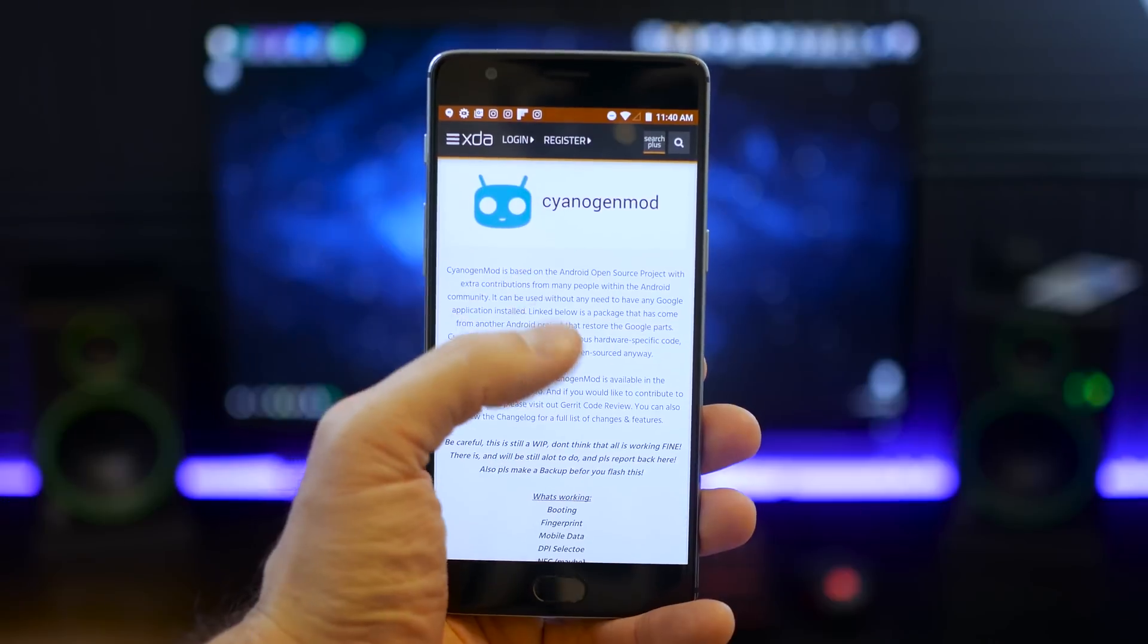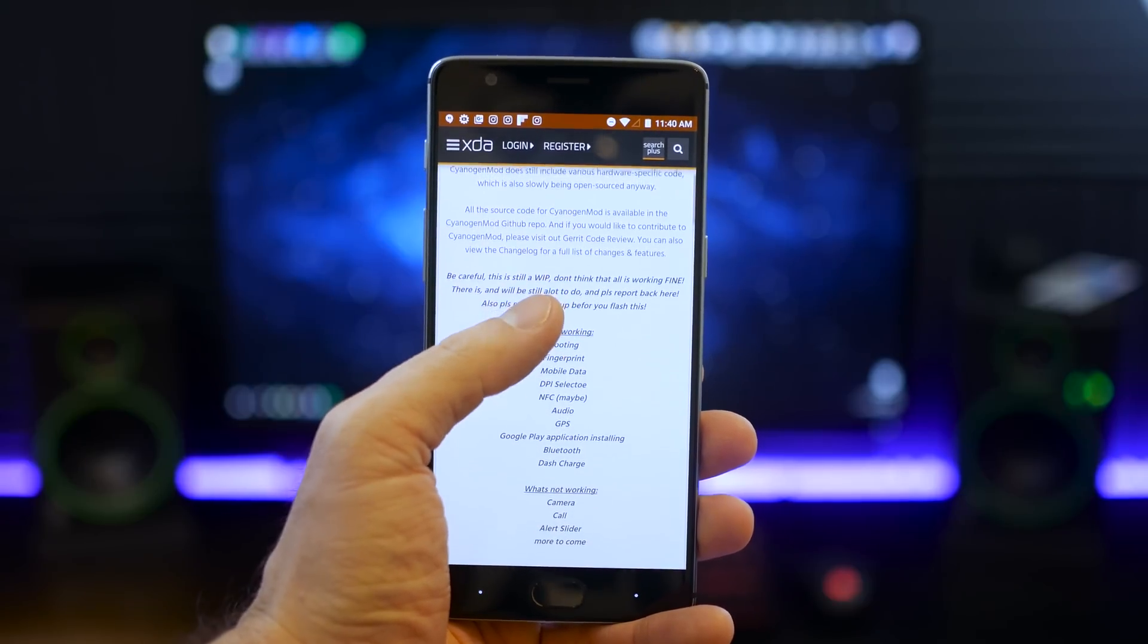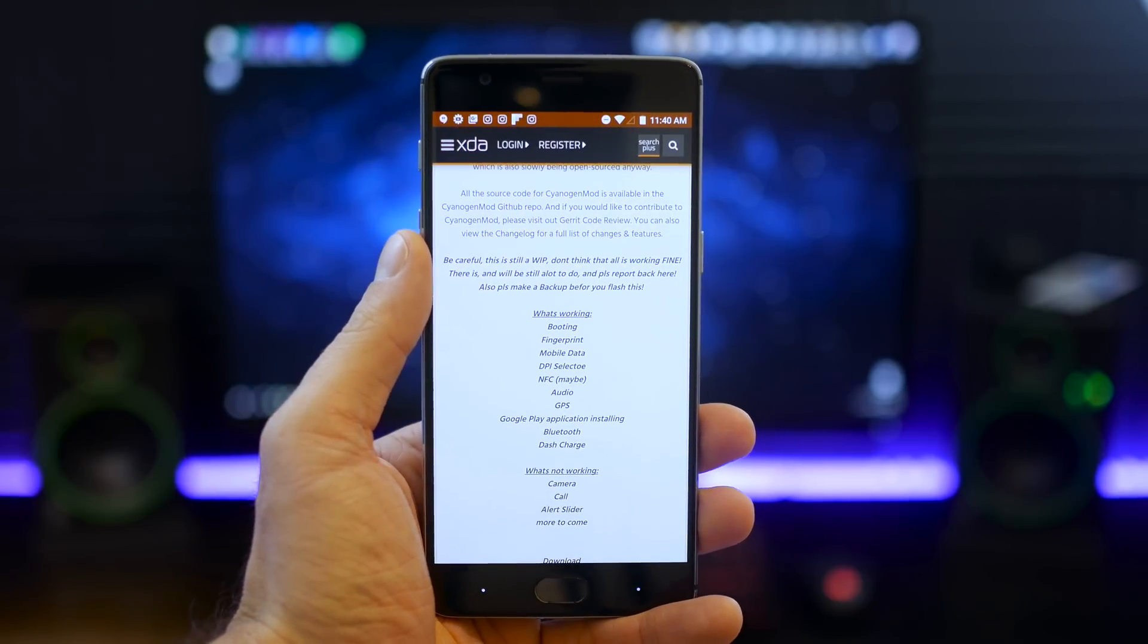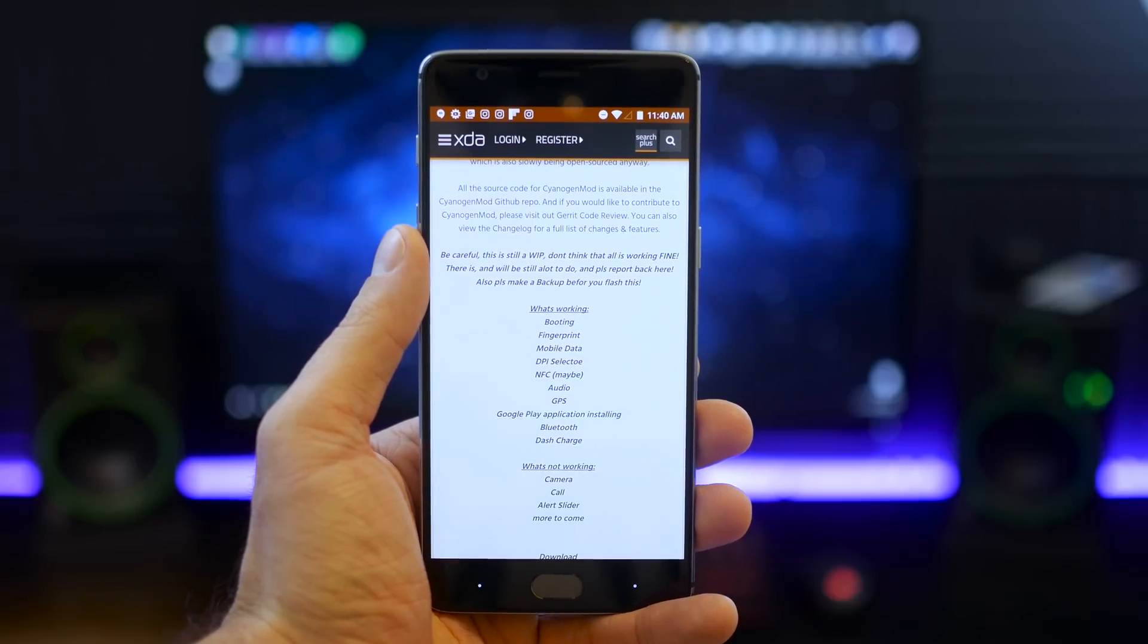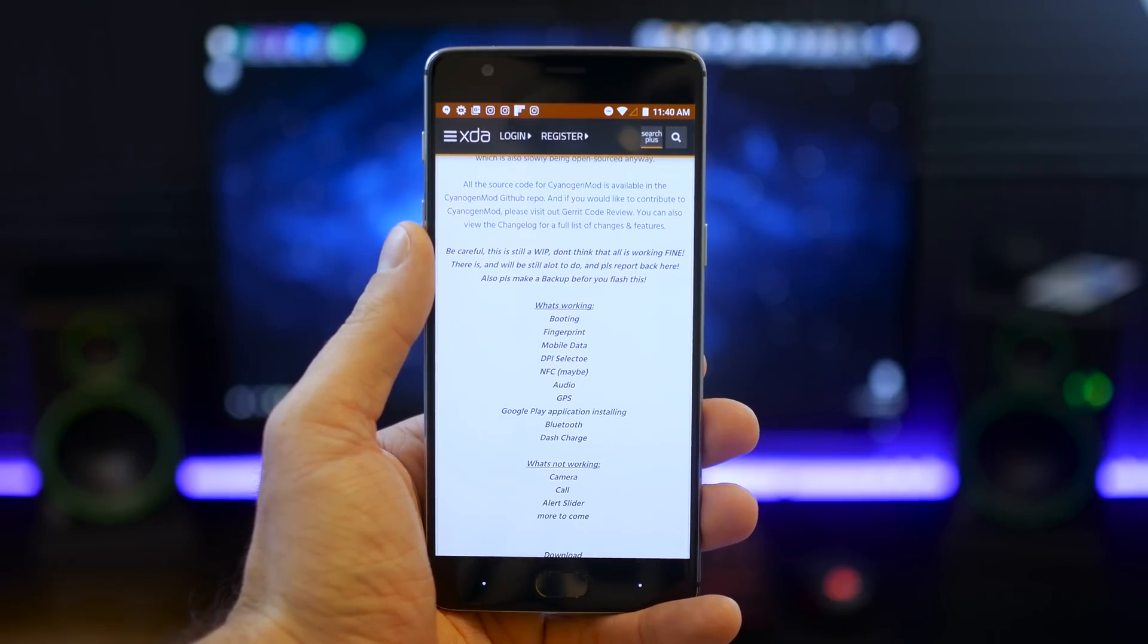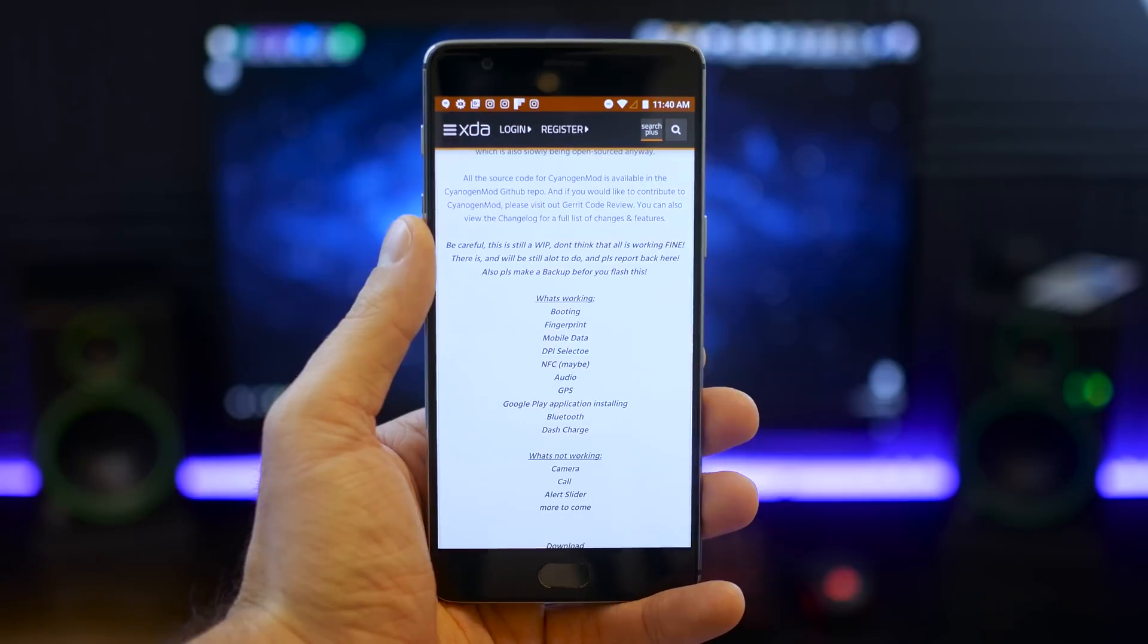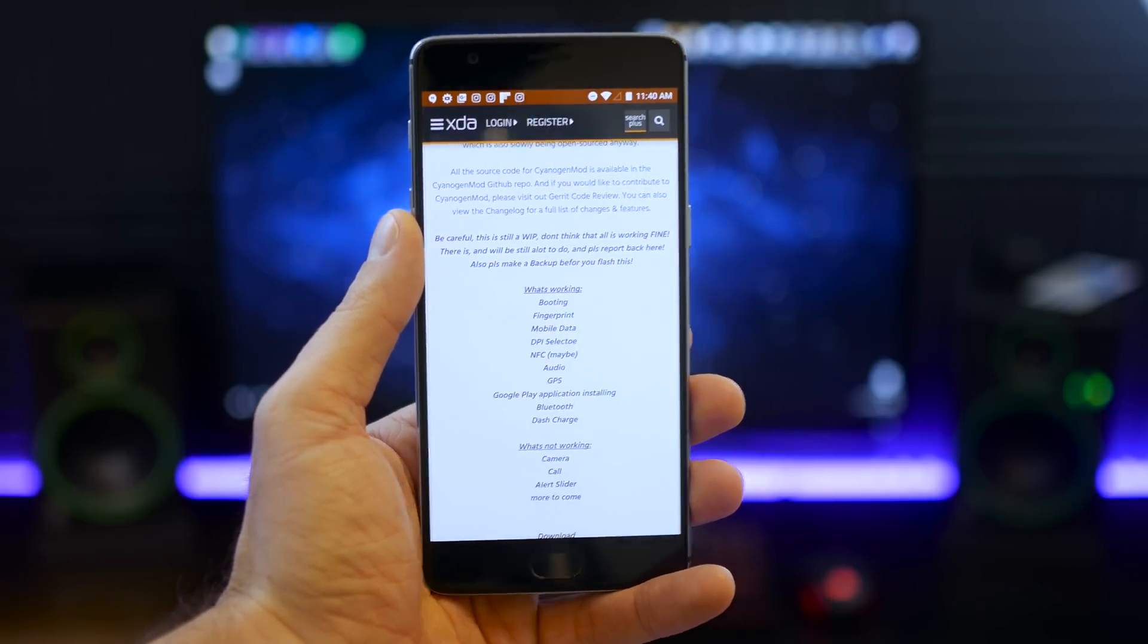Now some of the things that are not working in this particular version is the camera. You cannot make a phone call and the alert sliders are pretty busted. None of that is working so be aware of that. It's not a daily driver. Let's go ahead and dive into it.